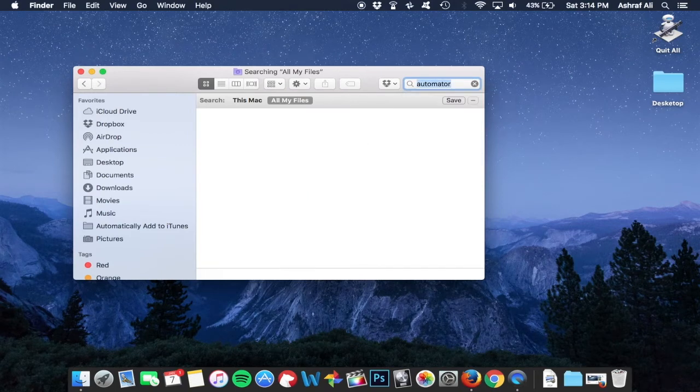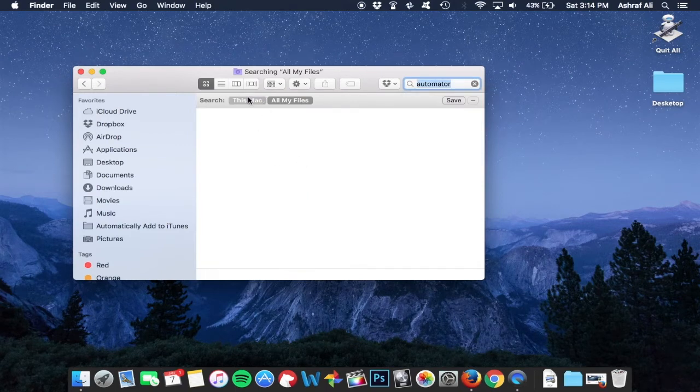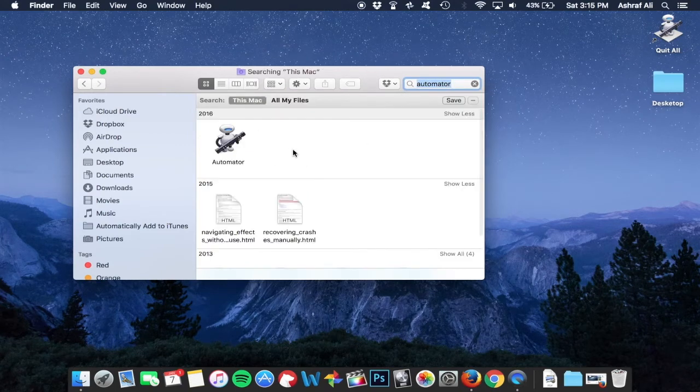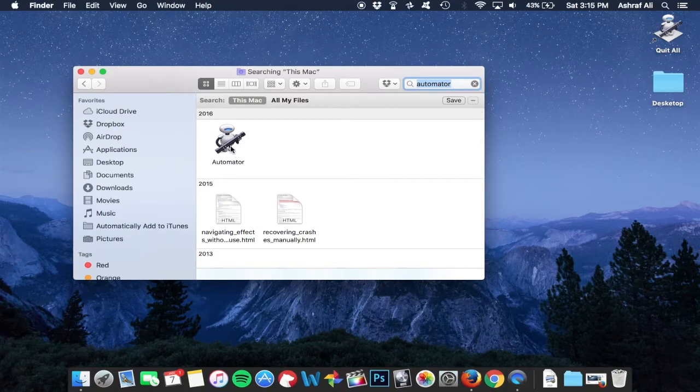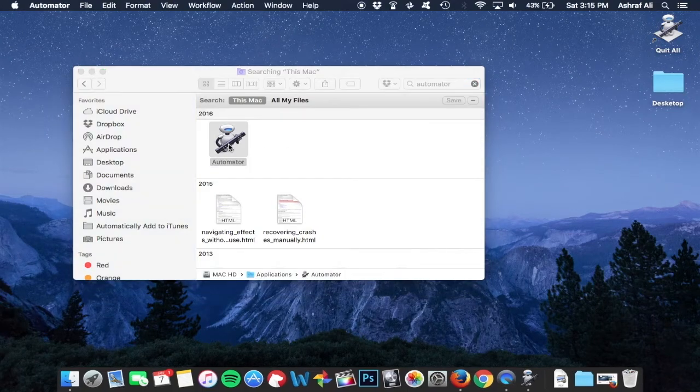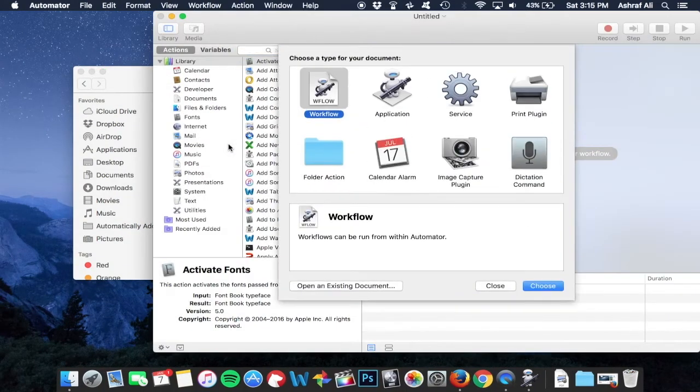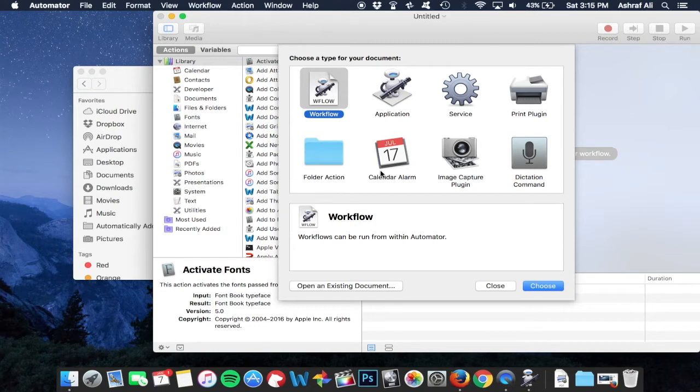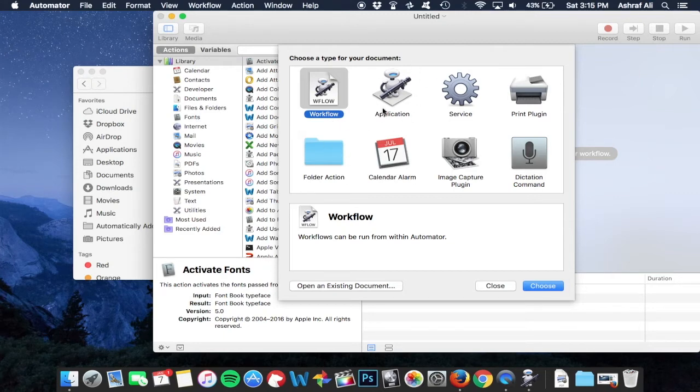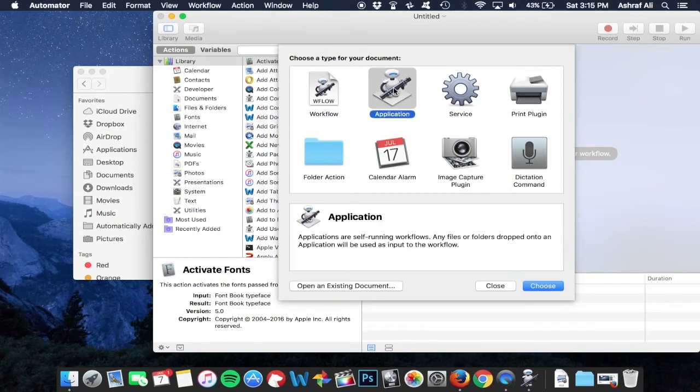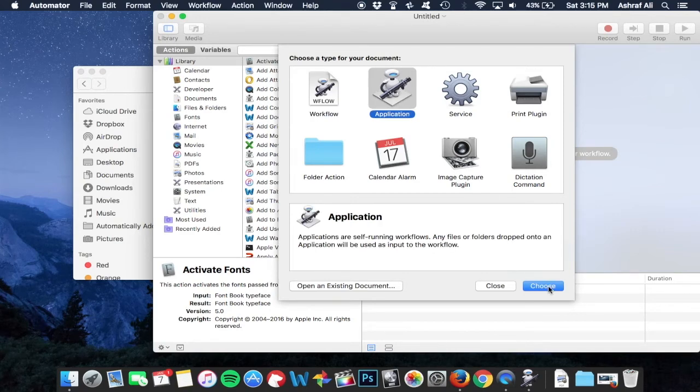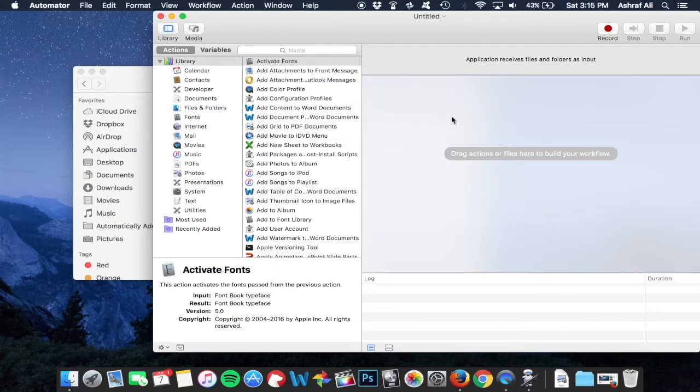It's gonna bring you to this screen right here. I really don't have to talk over this, you could just watch this, but I'm gonna do a voiceover anyways. Go ahead and click the application, hit choose. You don't have to double click. Go ahead and go to the search bar where it says name and just type in quit.